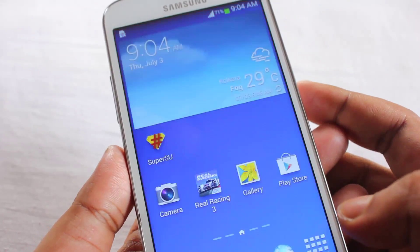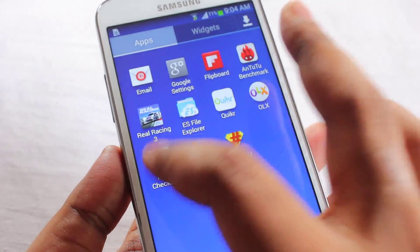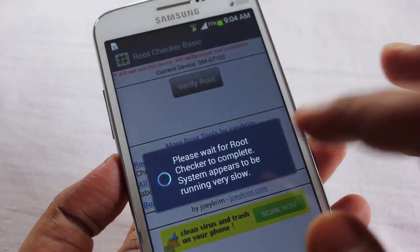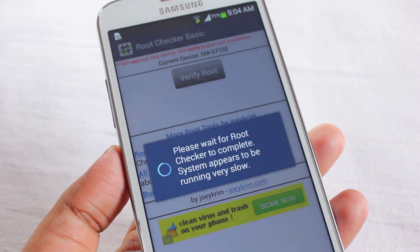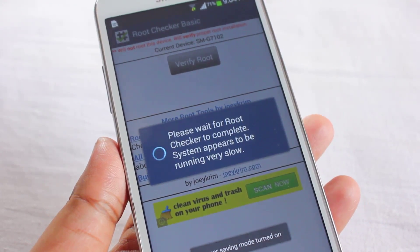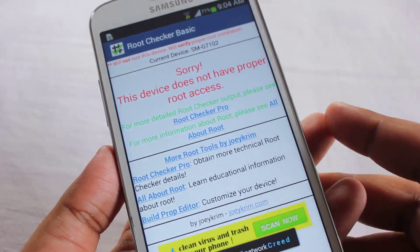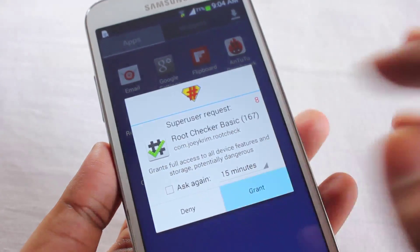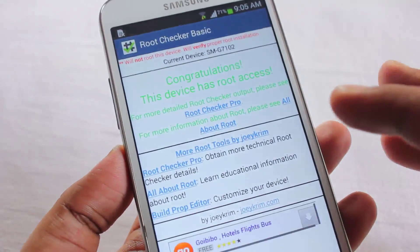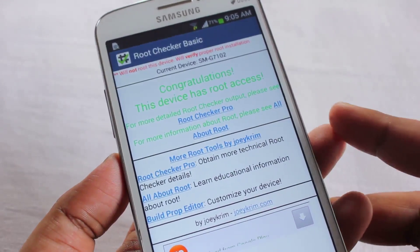Let's unlock the phone and open Root Checker to see if we successfully rooted. And here we go — it says 'Congratulations, the device has root access!'